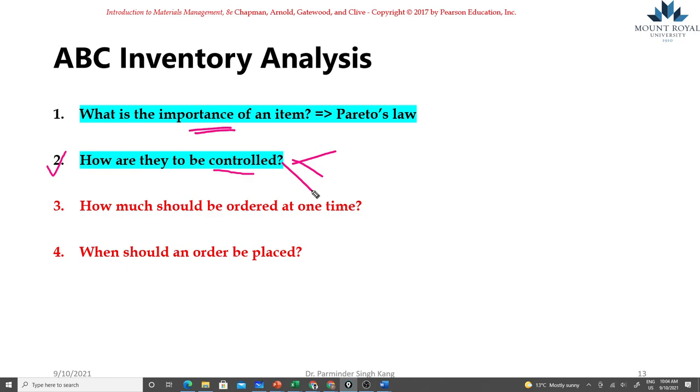On the other hand, with the lower dollar value items we will have the lowest priority and in those cases we don't need to do the often regular checks. In most cases companies will use two bin system or vendor managed inventories for those items, so the responsibility is given to the vendor in order to do the inventory management.